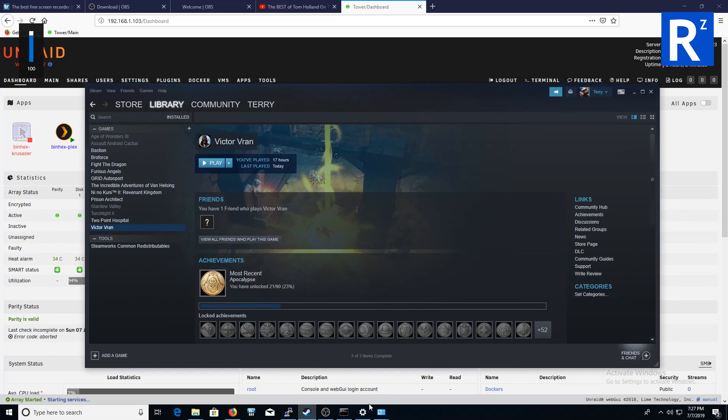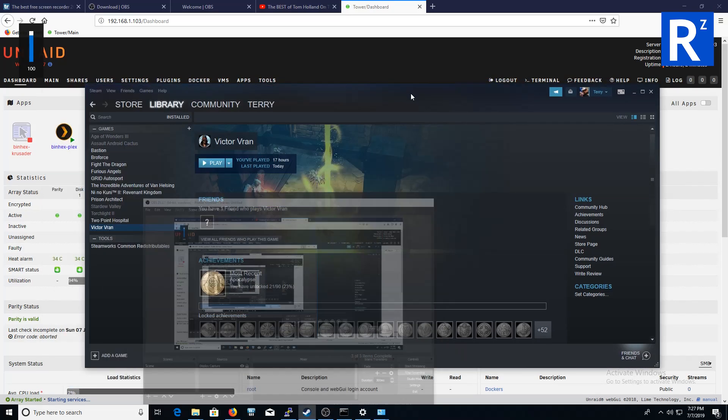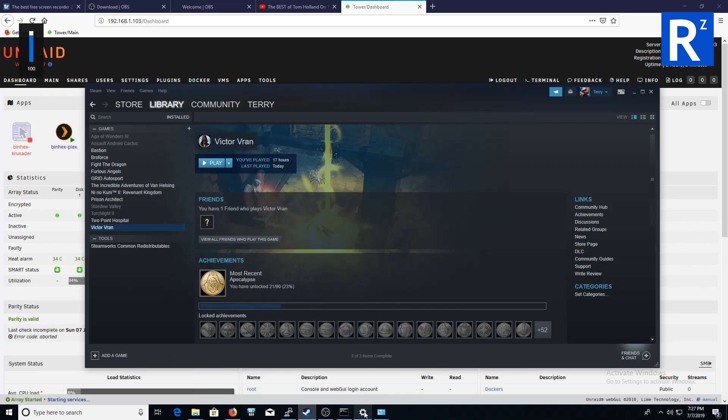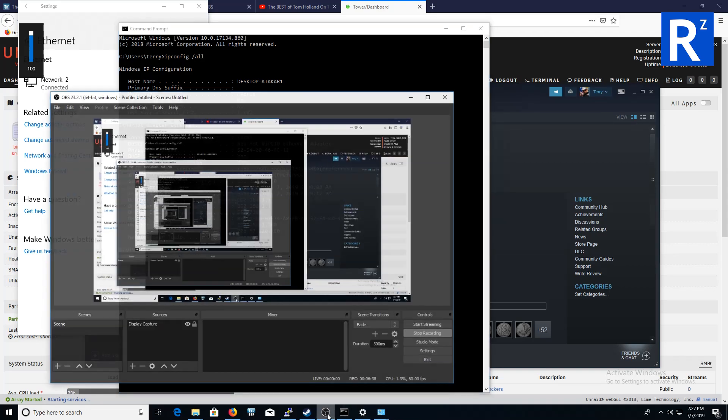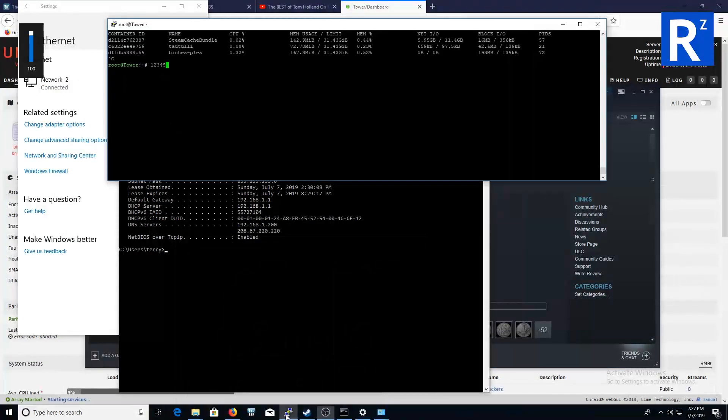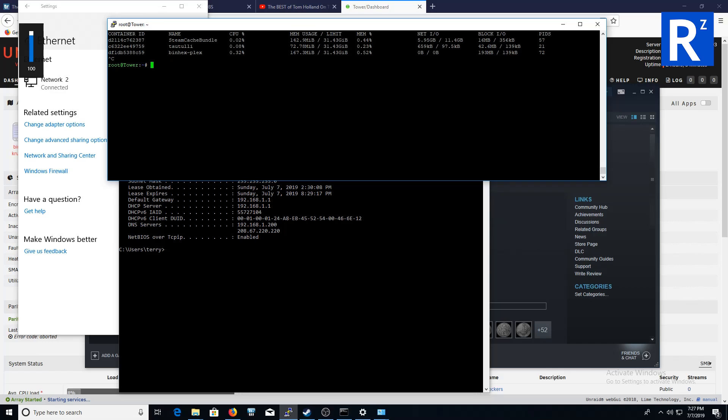Another thing is, what you can do to monitor to see what's working or not, is I logged into my Unraid server and then, or console, or SSH. I don't think people use telnet anymore, but SSH.